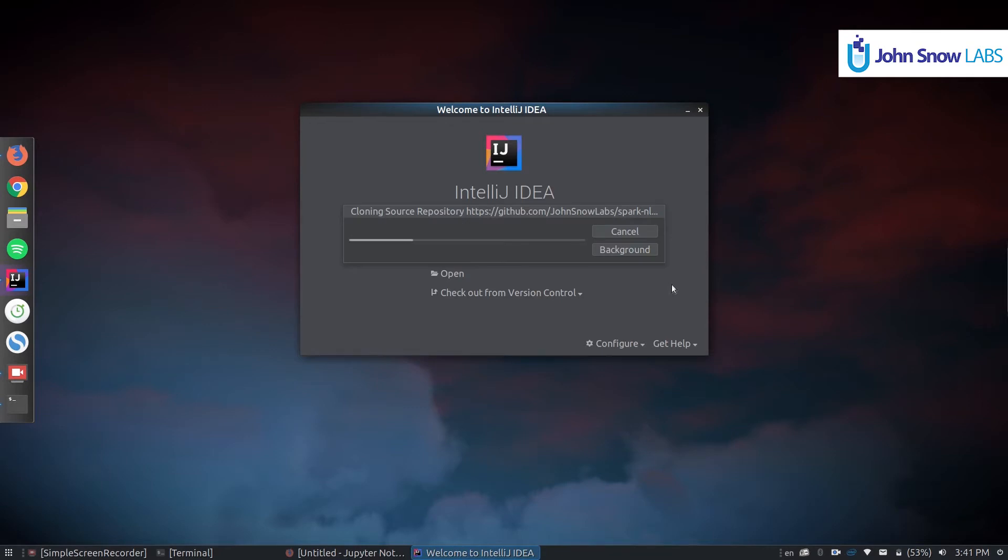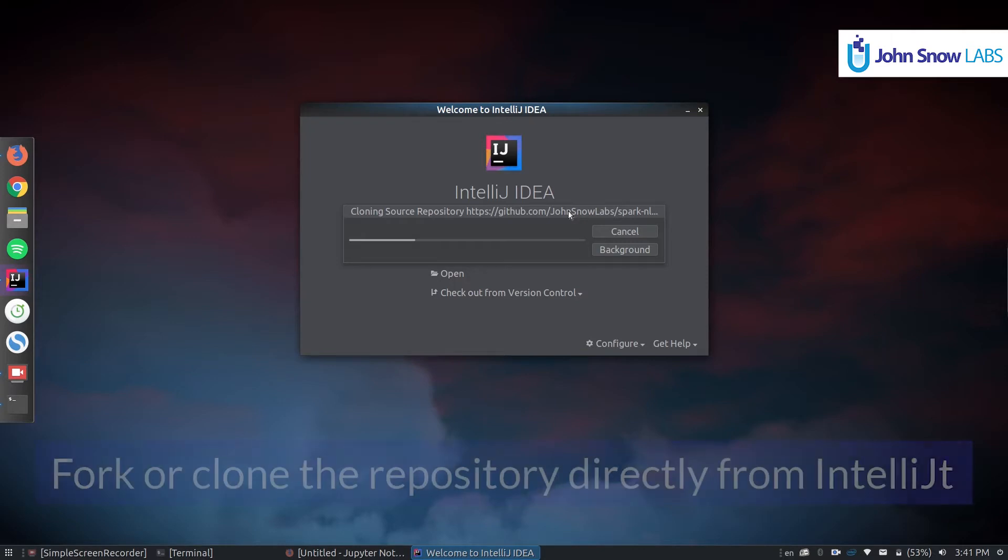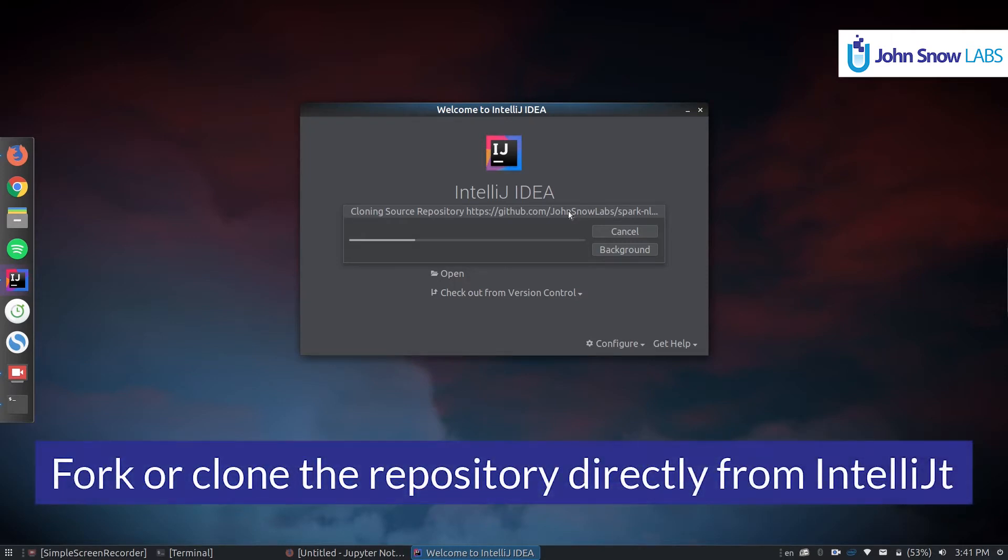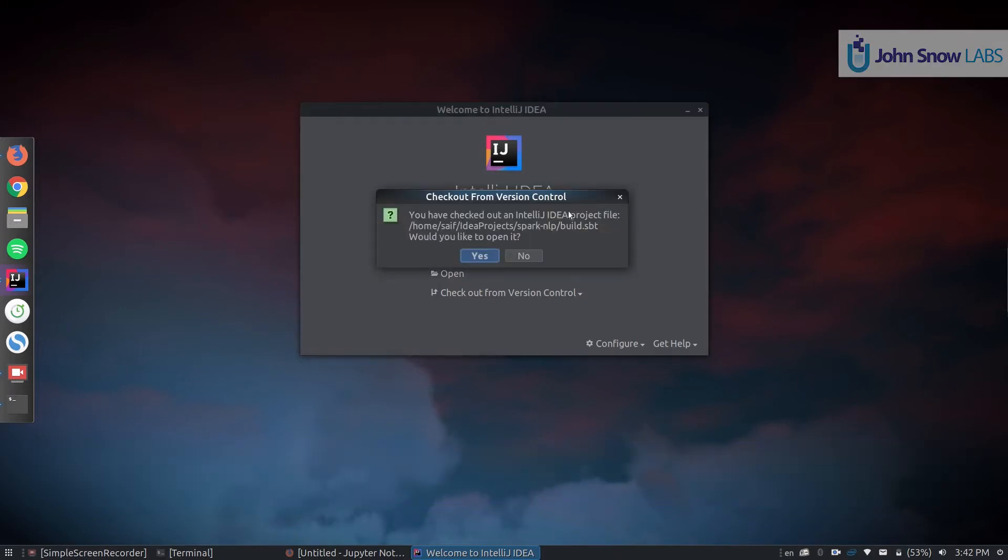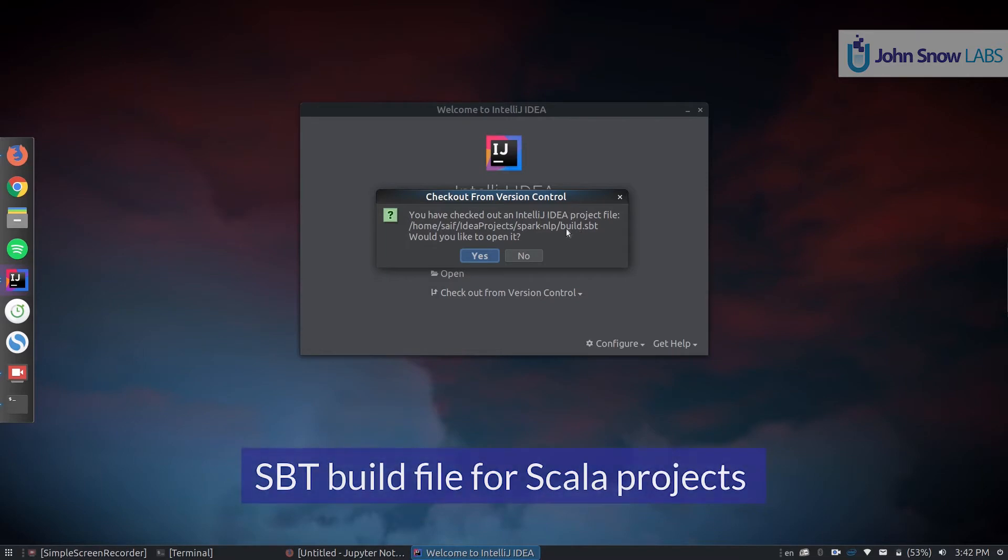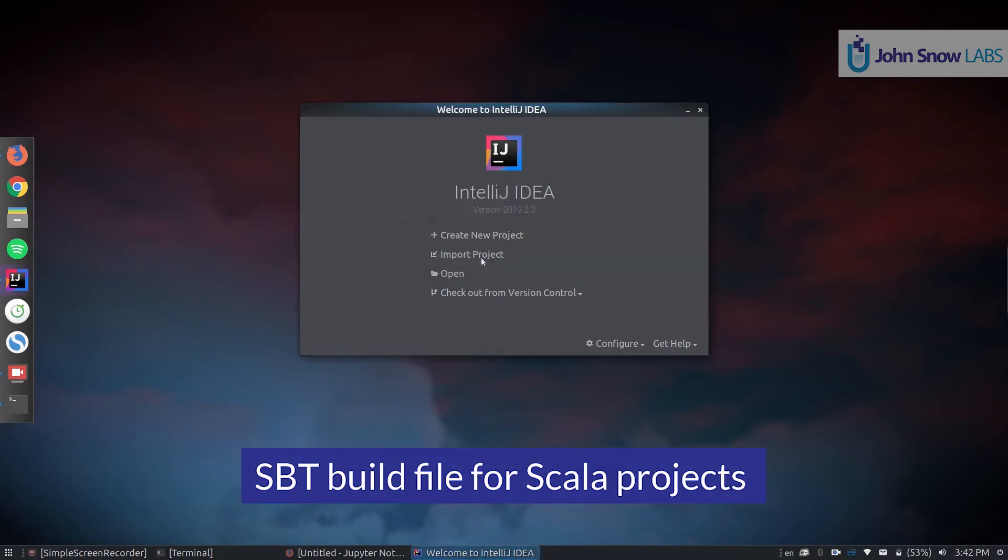In your situation since you're not a John Snow Labs user you might need to clone the repo first. So whatever method you do, just make sure you have the repository cloned or forked depending on your case. This will take a few seconds. Once it's finished it will detect the build.sbt file, so we need to click yes.